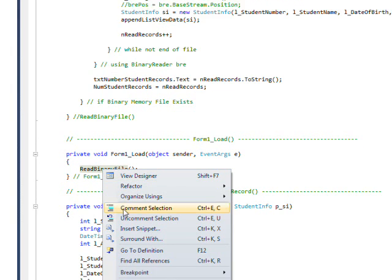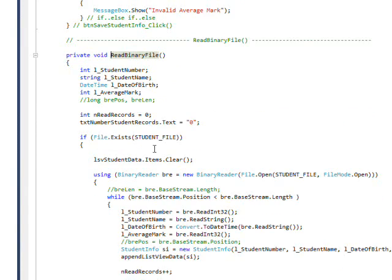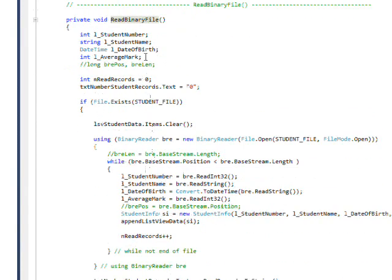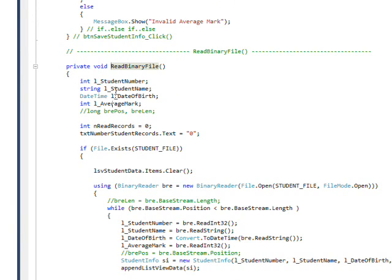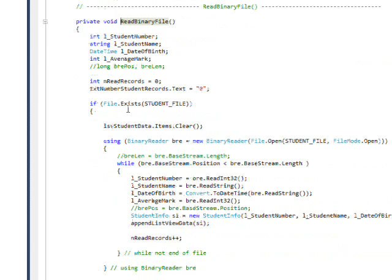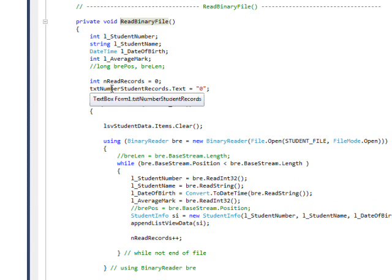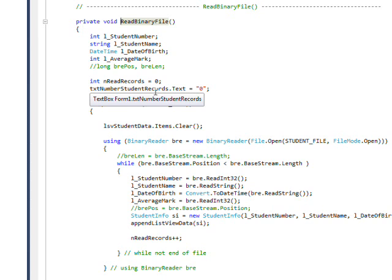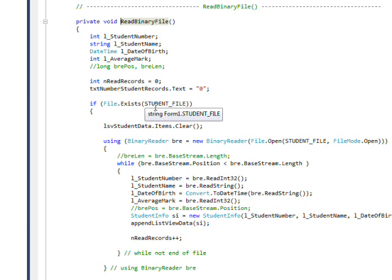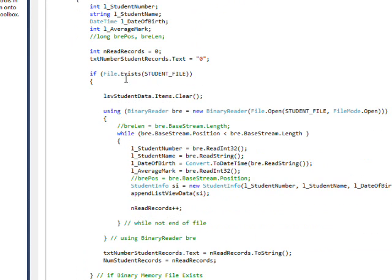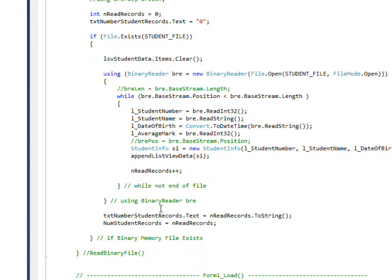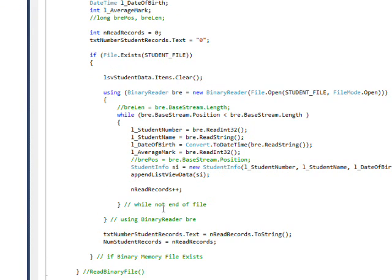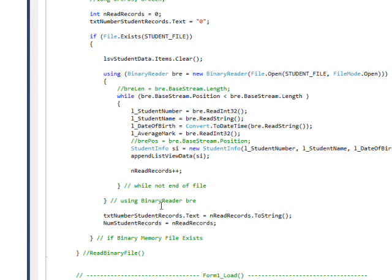And if I right click and then go to definition, the read binary file basically has a series of local data items. An integer, a string, a date time, and another integer. And then we set the local variable of read records, which keeps counting the number of records read to zero. And put a zero in the text field that shows the number of records read. And then we say if file exists, student file, and execute this code if the file exists. If it doesn't exist, we just return.